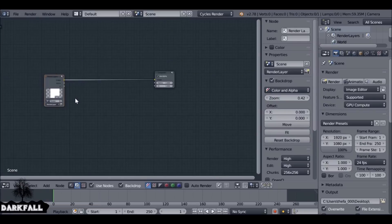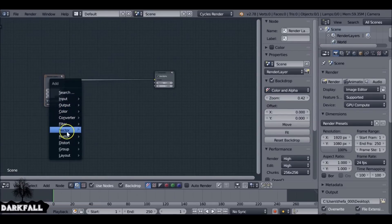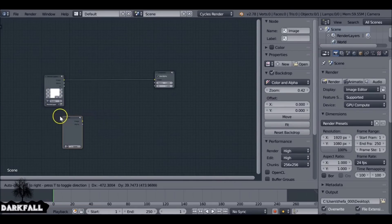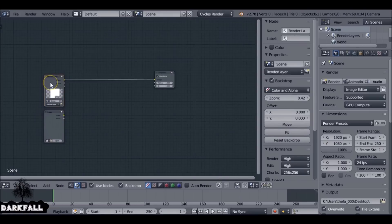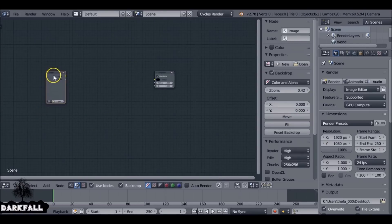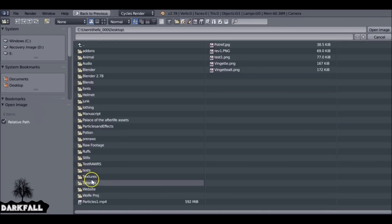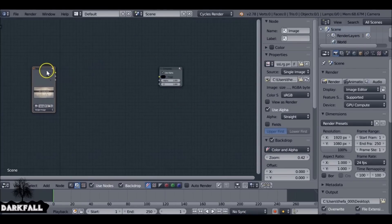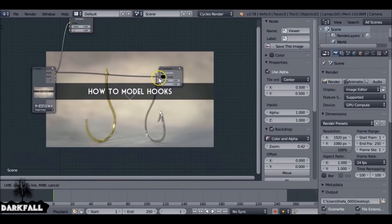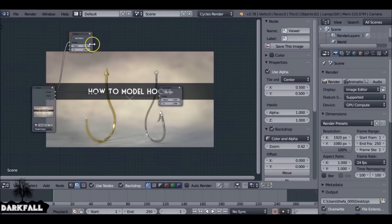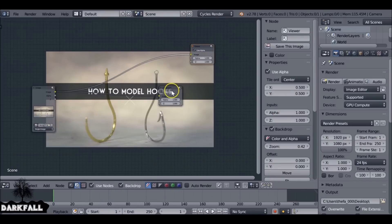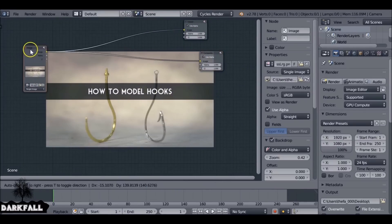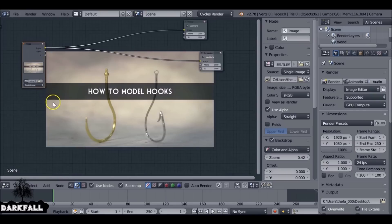We're not going to need these nodes but we can use them for now — let's just hit render so we can see something. Or what you can do is delete that and add in an image, which is what I'm going to do now, just so we can see the vignette working better. You don't need to do this, it's just so we can see how the vignette looks. Connect these up.